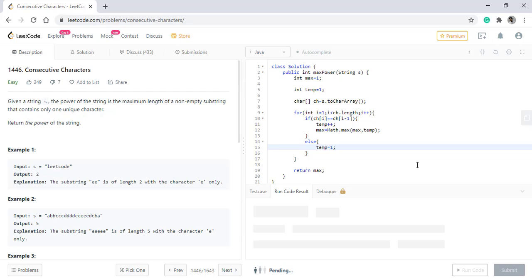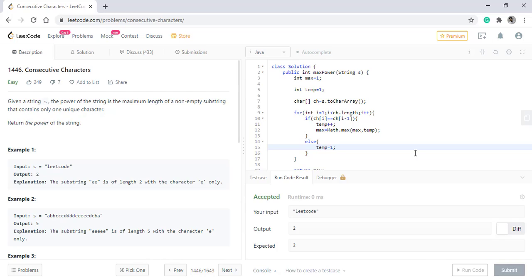When we run this code, it gives us right result. We can test it for other string as well.